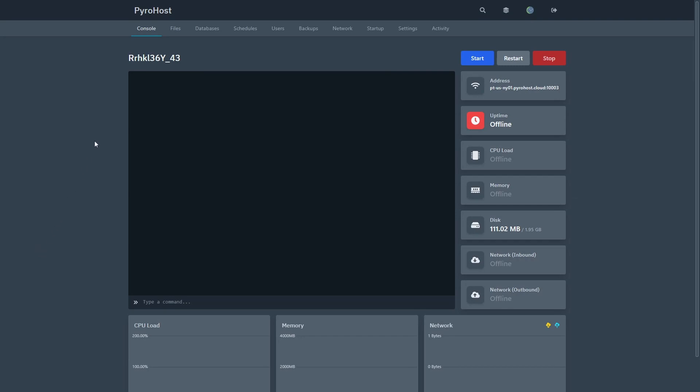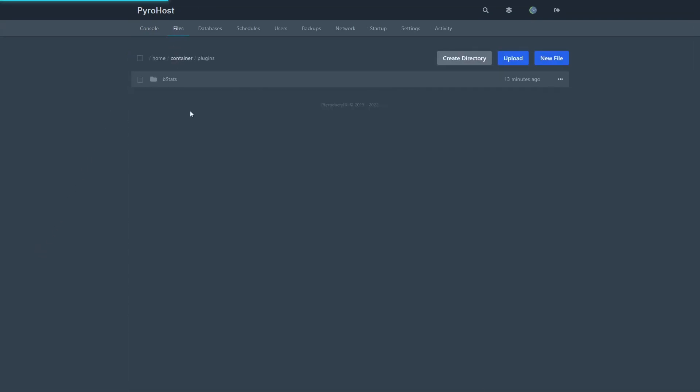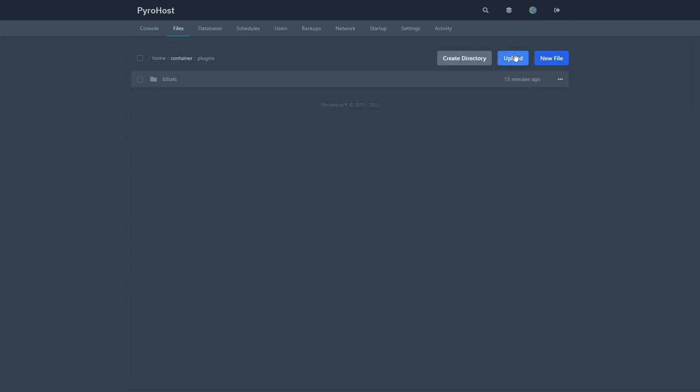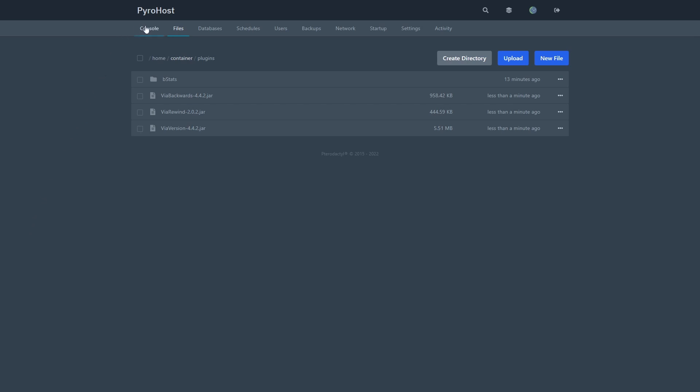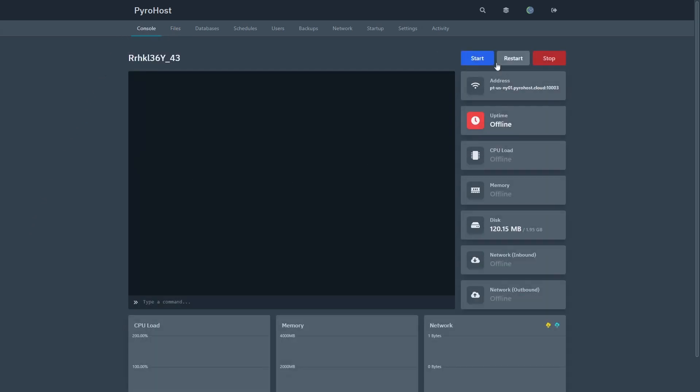Once you've downloaded all the files, head over to your plugins folder and upload the files. Once all the files are uploaded, head over to your console and start the server.